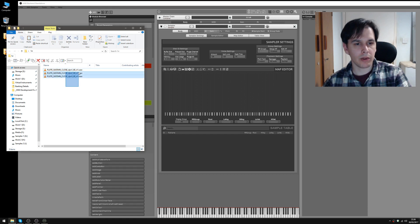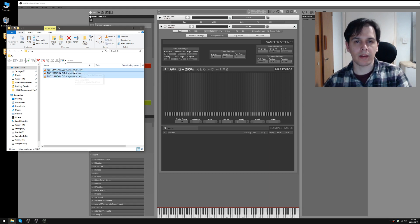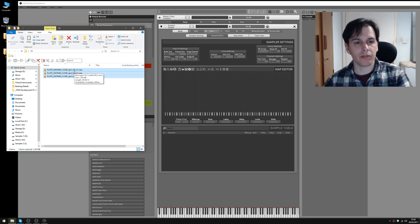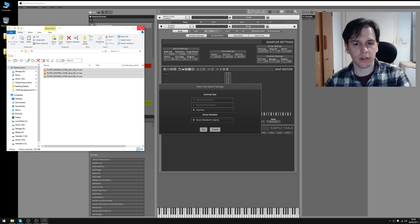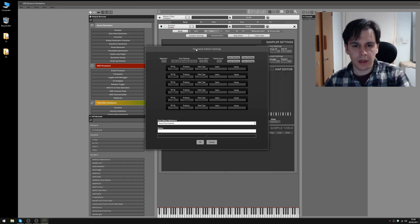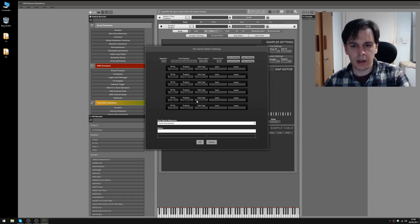To start with we're just going to do the basic velocity mapped dynamics, where depending on how hard you hit the key, it'll trigger a different sample. We'll drag these across and go to the file name token parser. We've got the note number here, 60, so I'm going to select that to single key and set that to note number.